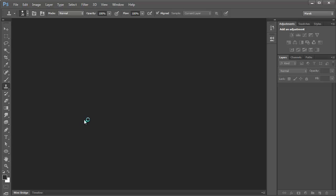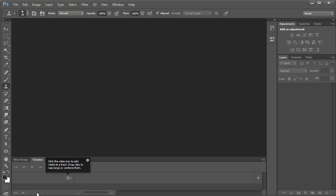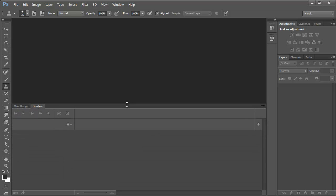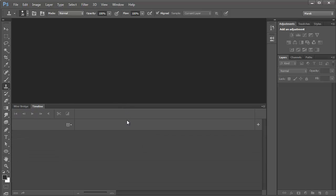One of the great new features in Photoshop CS6 is the new timeline panel here at the bottom of the screen. I'm going to make it a bit bigger, and that's what I'm going to use for creating animations.